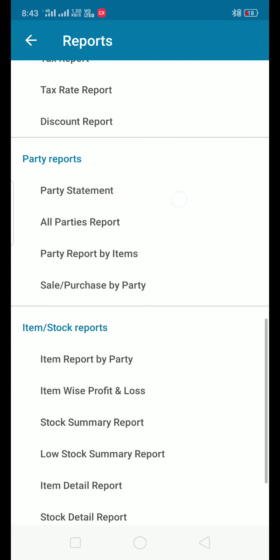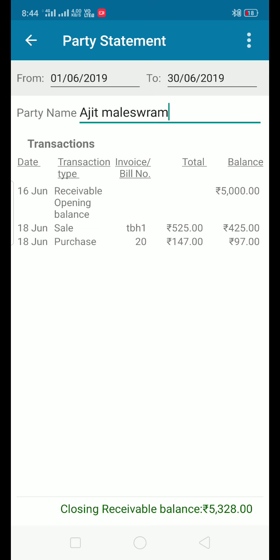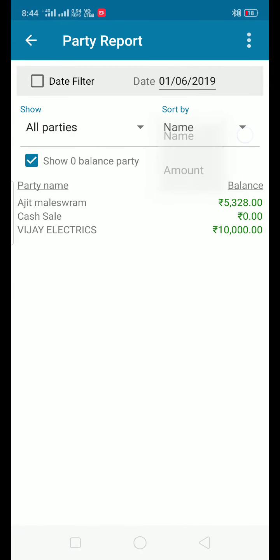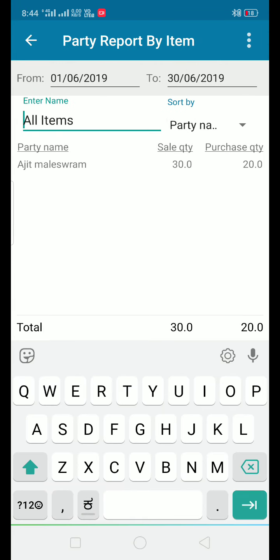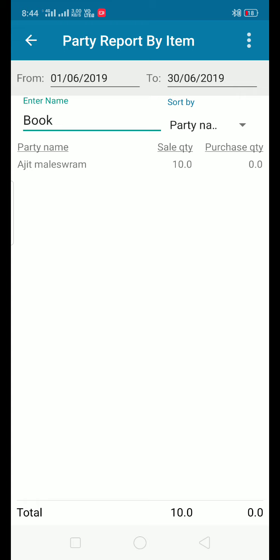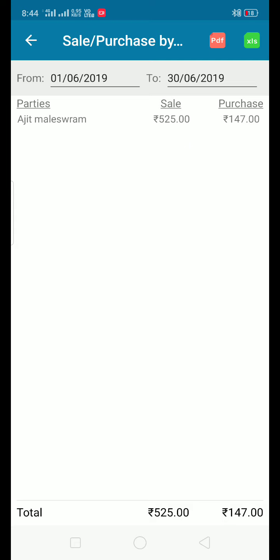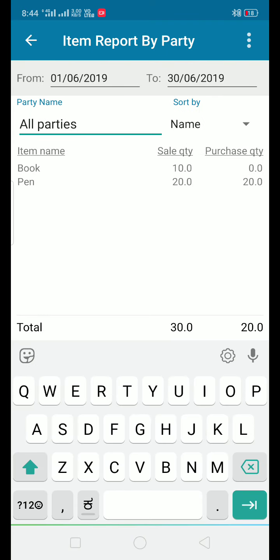There are party reports including the party statement for a particular party showing the amount paid, sales, and all parties in the report by name and amount. This is the party report by item — item-wise — showing item 1, book, 10 sales quantity, purchase 0, and also sales by item-wise and sales report by party.